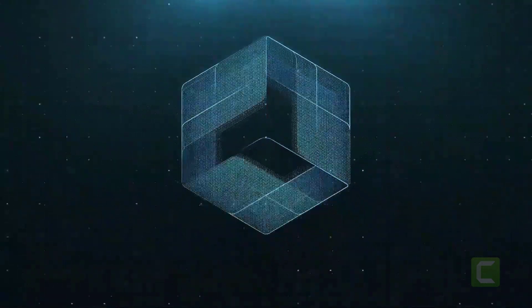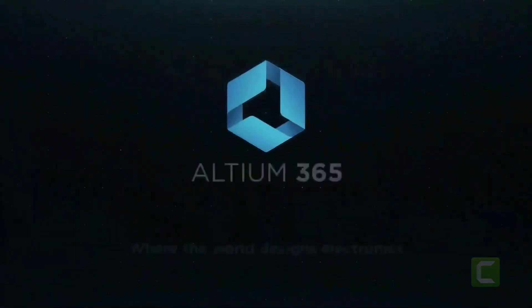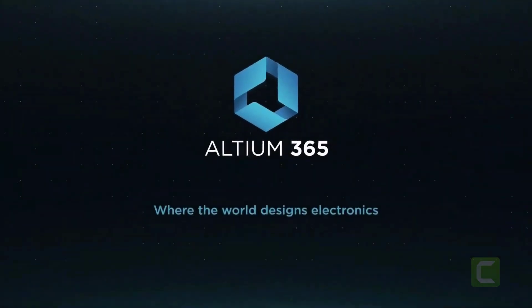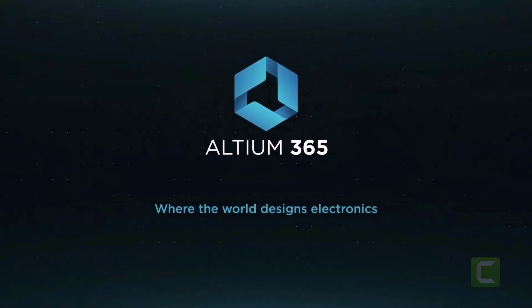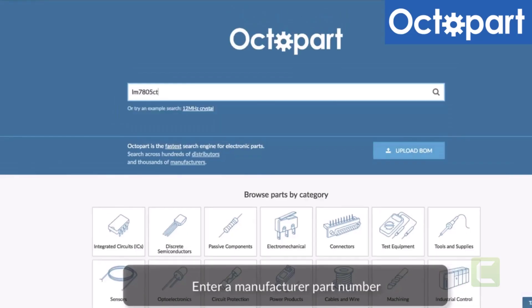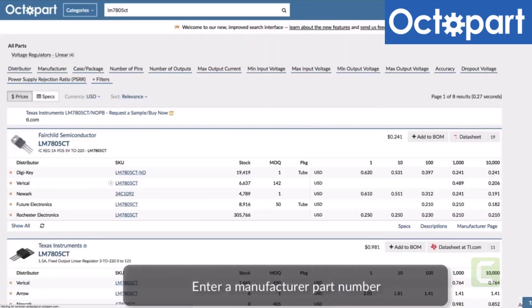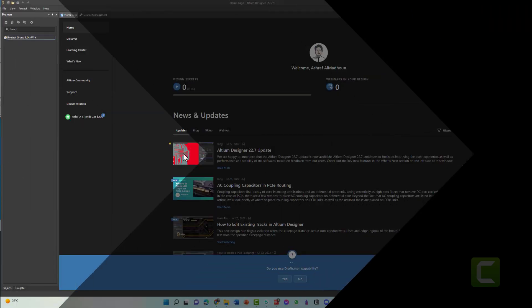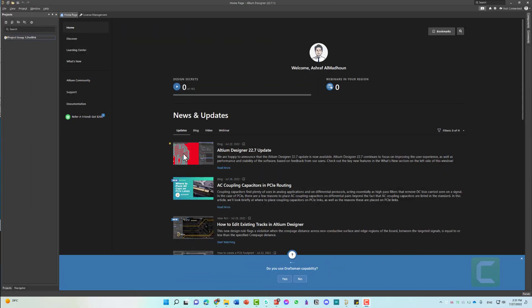This video is brought to you by Altium 365, where the world designs electronics, and Octopart, the fastest search engine for electronic parts. Hello and welcome to this new lesson in which I'm going to show you how you can turn dark mode on and off in Altium software.